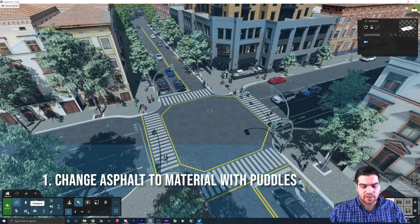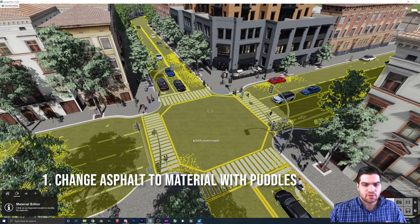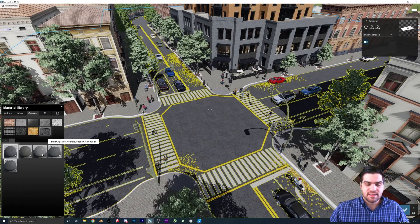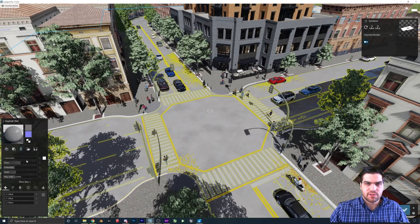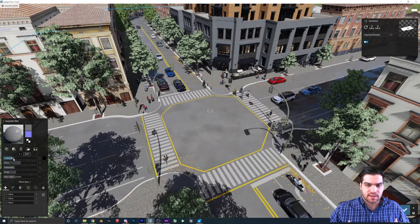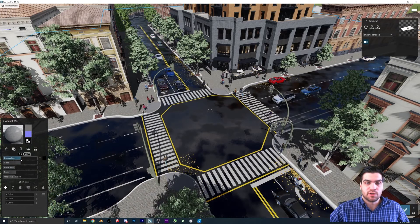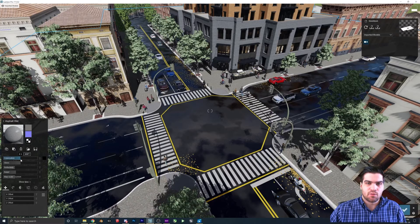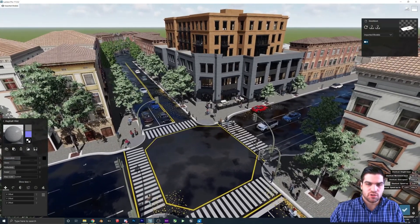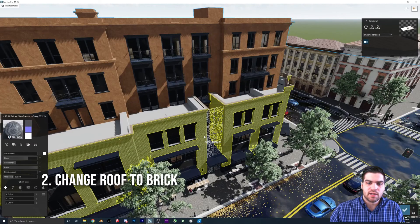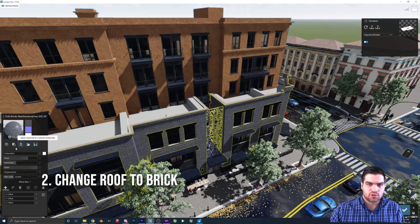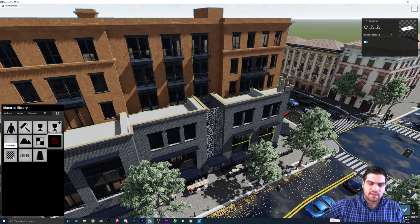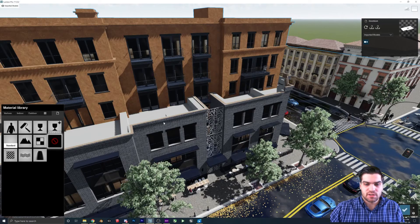The very first thing I'm going to look at changing is the asphalt. It's taking up a lot of space in the scene, but it's just this flat gray material. I'm going to make it something that has a wetness to it, so we're going to get reflection planes playing off of it. The other thing I want to do is change the roof from just a white color to brick, since there's actually a shot looking down at the building.